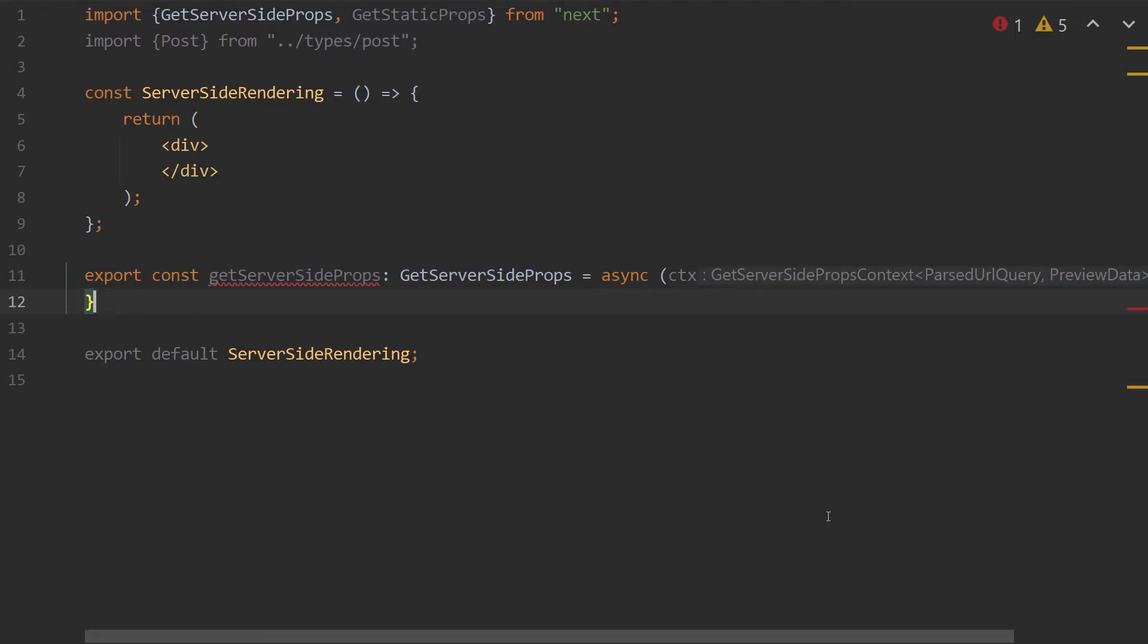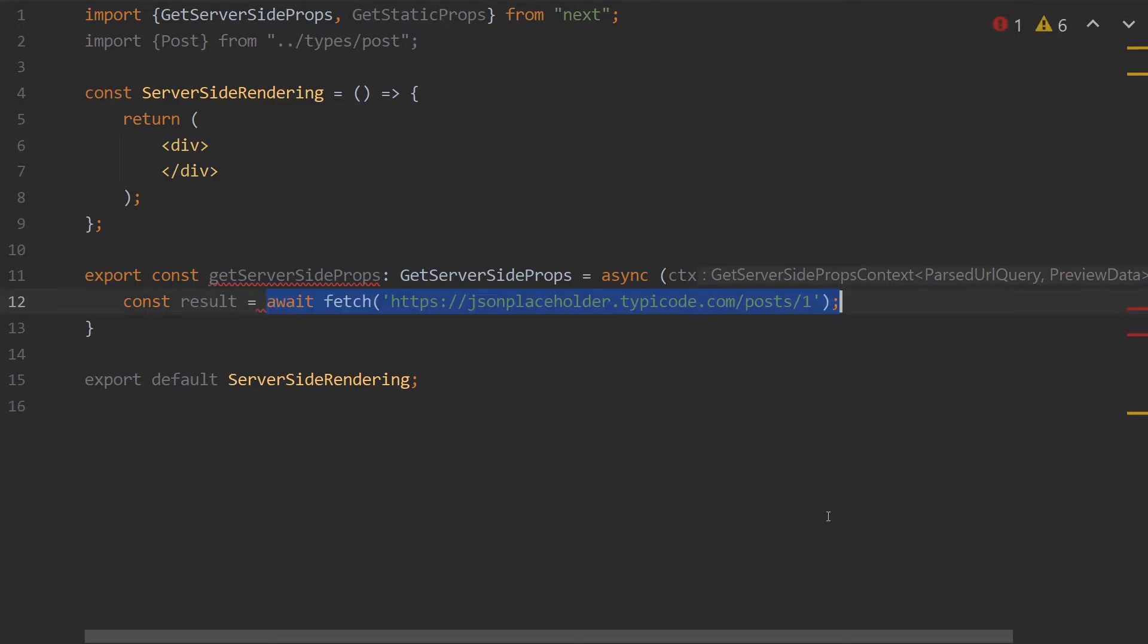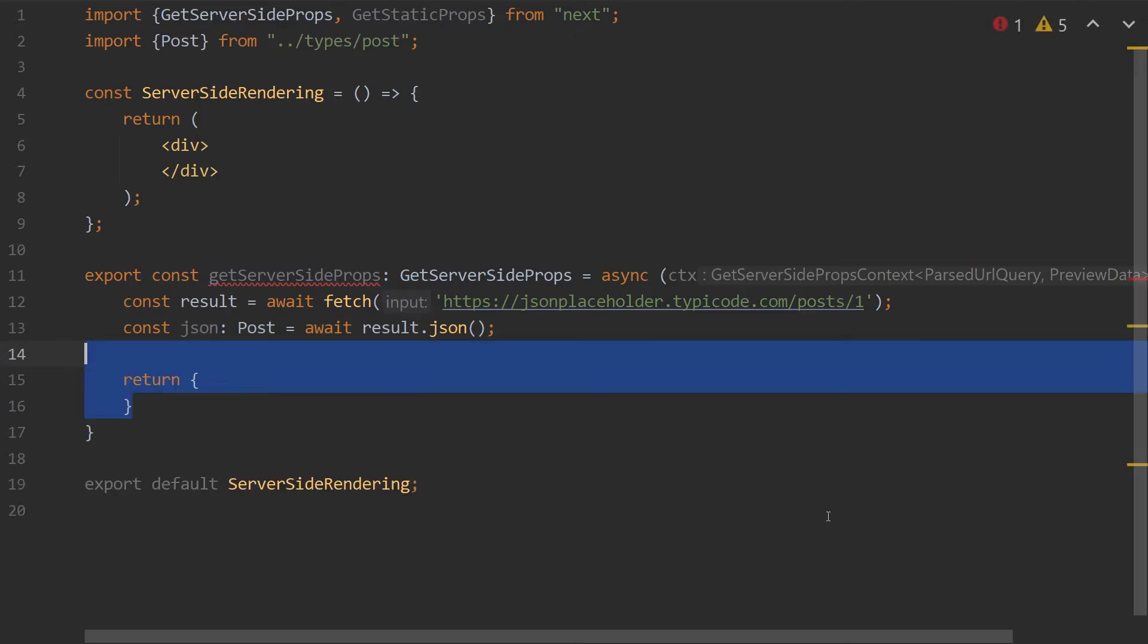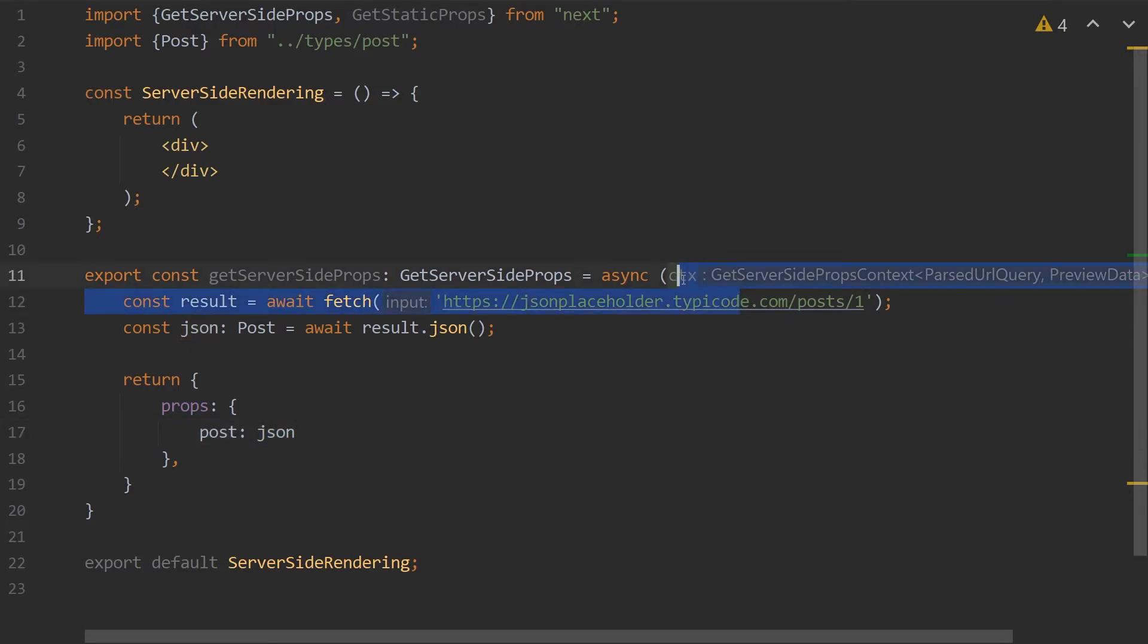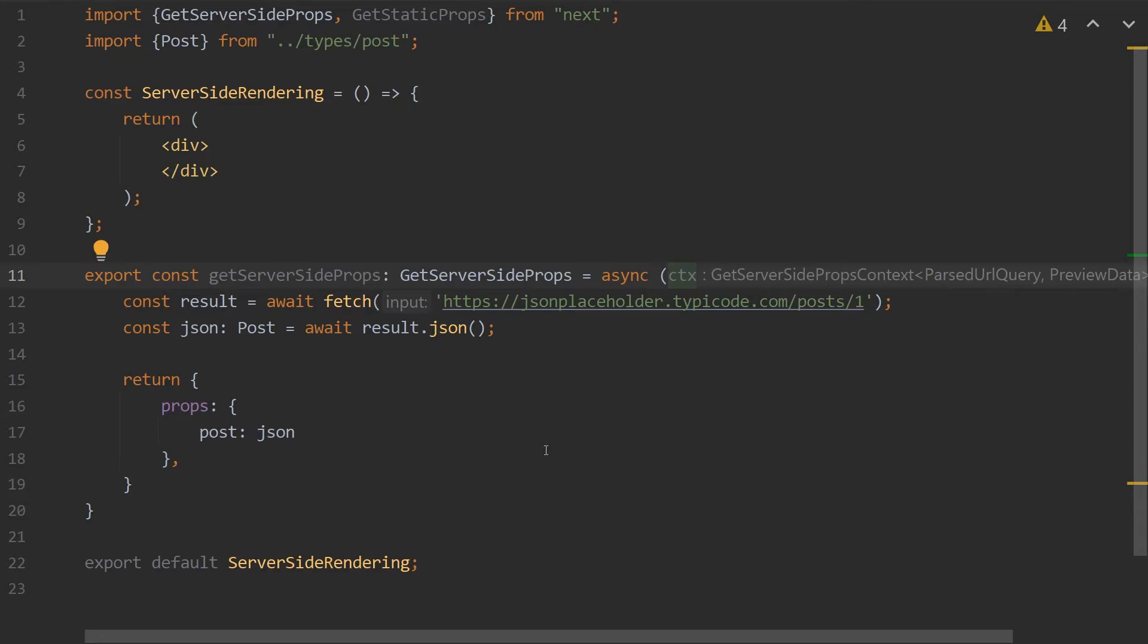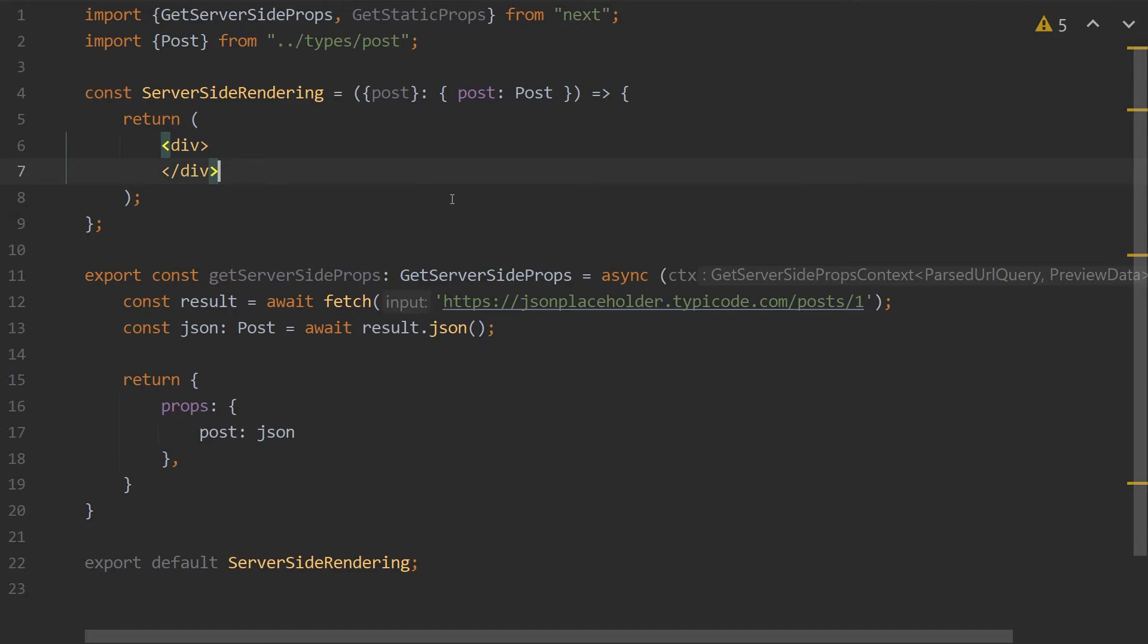In this function is where we can make our request to fetch the post, and then we'll return the post inside of our props. It's worth noting that you can use the context parameter passed in to get things such as the URL path and query parameters as well. So every time someone hits this webpage, the Next.js server will call the getServerSideProps that will run on the backend, which will then pass in our post to our component above. This component is a simple component which takes in the post in the props, and it simply will be returning the post.